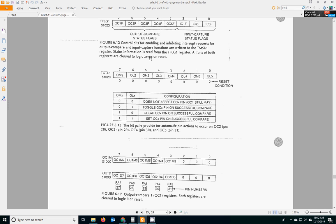You only do that once. You're setting the subsystem up to do what you want to do. Either toggle, set, or clear. Or do nothing. 0, 0 would make it do nothing. So you only do that once. You only store a value in TCTL1 once in your initialization.